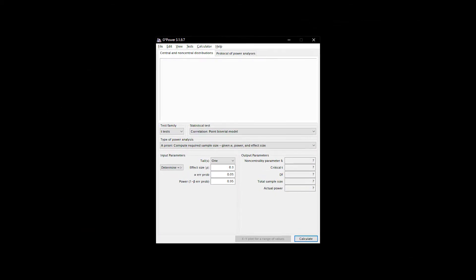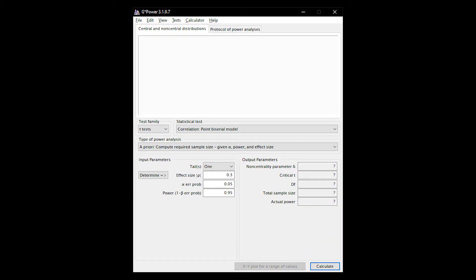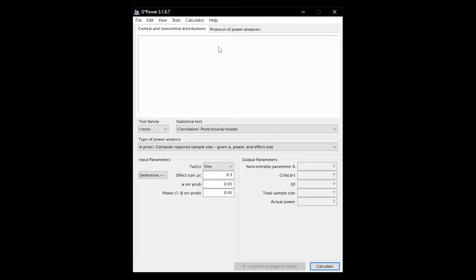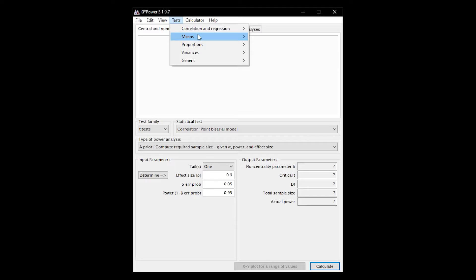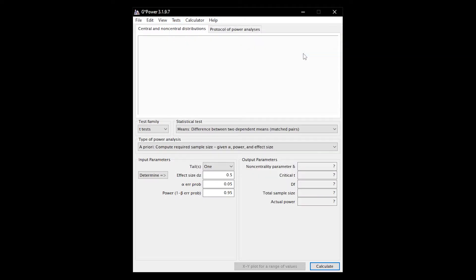After launching GPOWER you have an uneventful dialog box. The first thing you want to do is select the statistical test, either through selecting test family and the statistical test or by going through the menu at the top, for instance means and two dependent groups for a paired t-test.